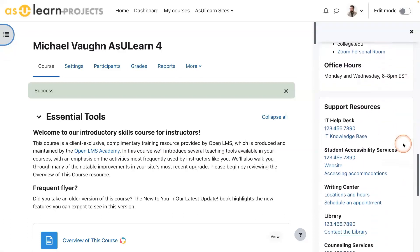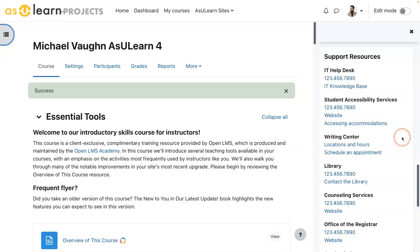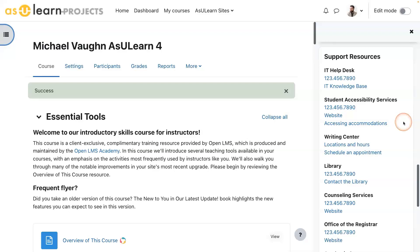I've also used this block in the past to add support resources to the course. So maybe if this is a writing intensive course, I want to include links to the Writing Center and maybe Belk Library. If I'm seeing a higher number of accommodations, I might make sure the Student Accessibility Services Office has a link to their information in my course that students can always access. This is a really flexible block because you can add anything to it.